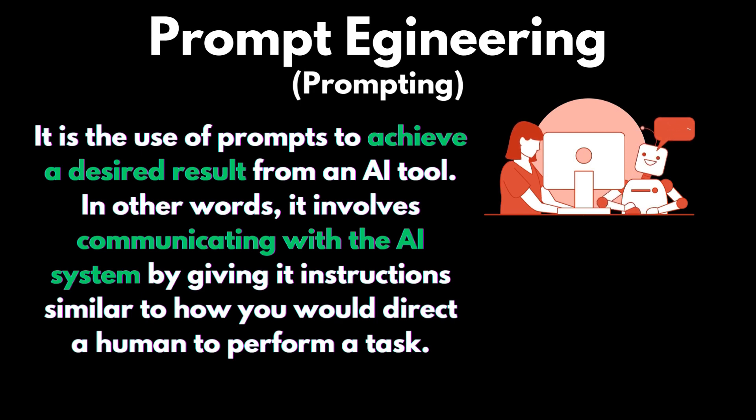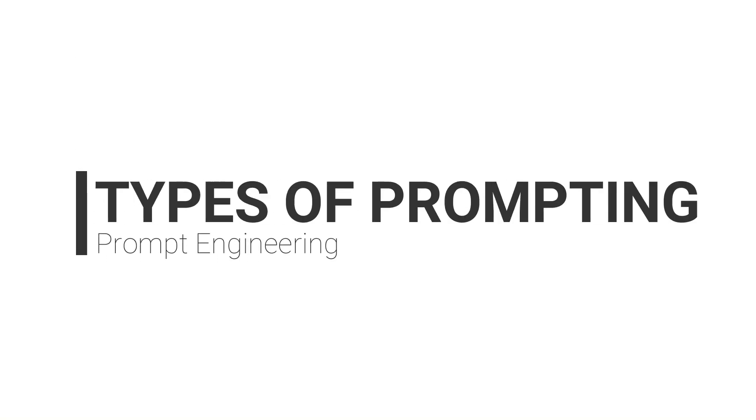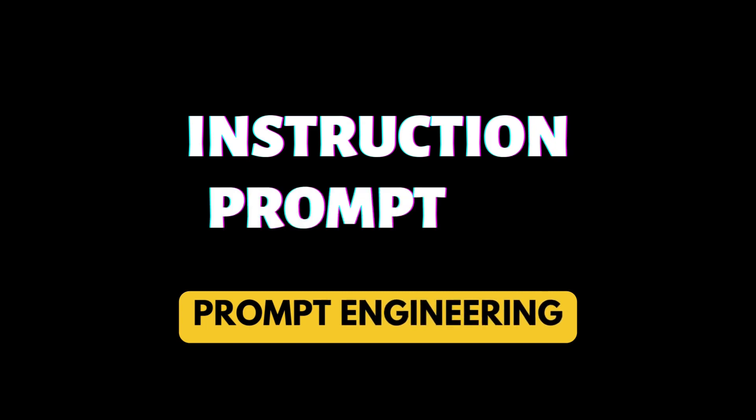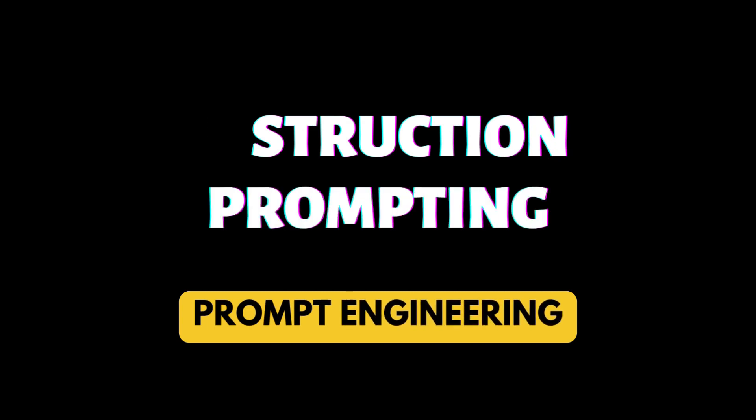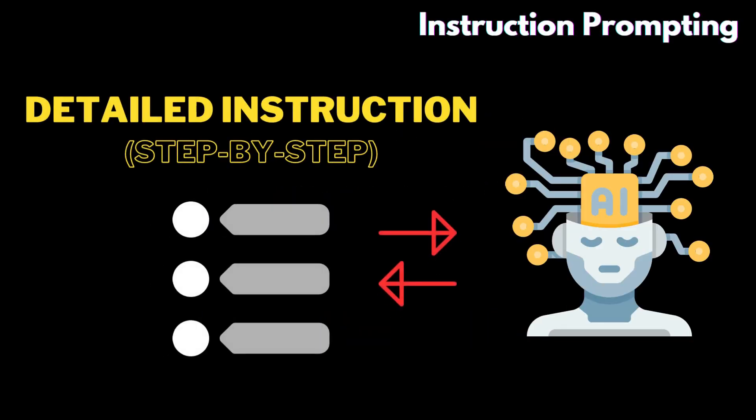In other words, it involves communicating with the AI system by giving it instructions, similar to how you would direct a human to perform a task. Types of prompting: prompting by giving instruction. In this type of prompting, you have to give a detailed step-by-step instruction to the AI tool.